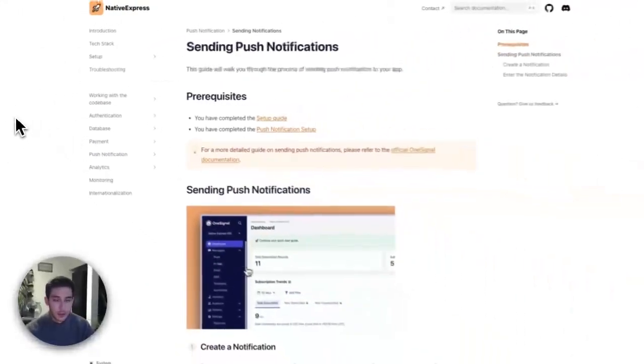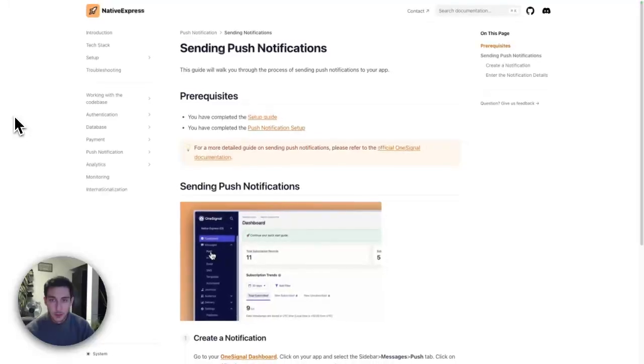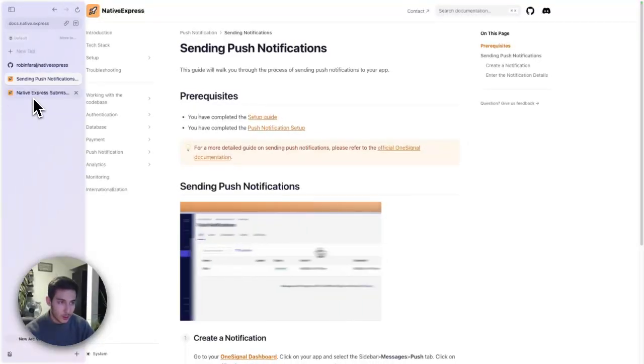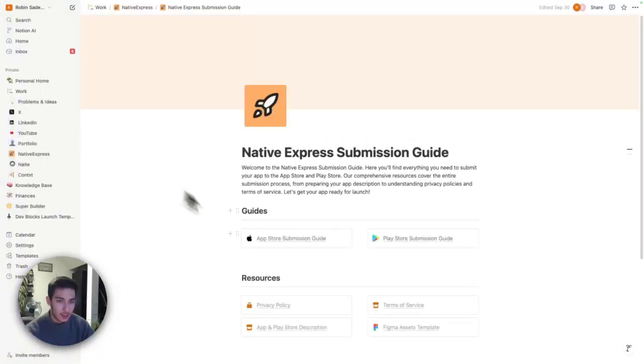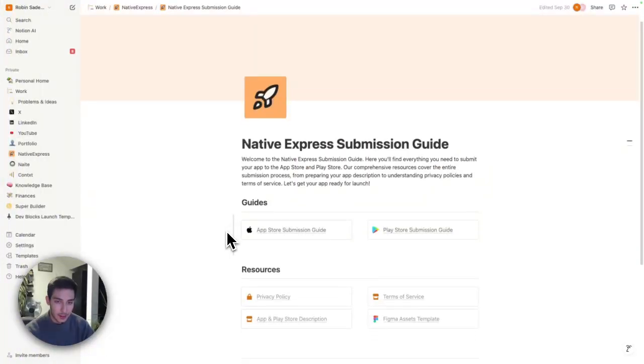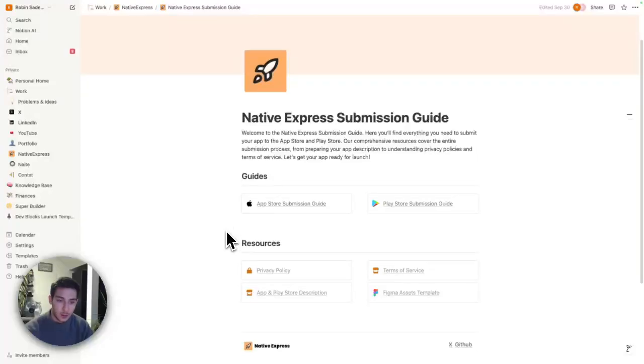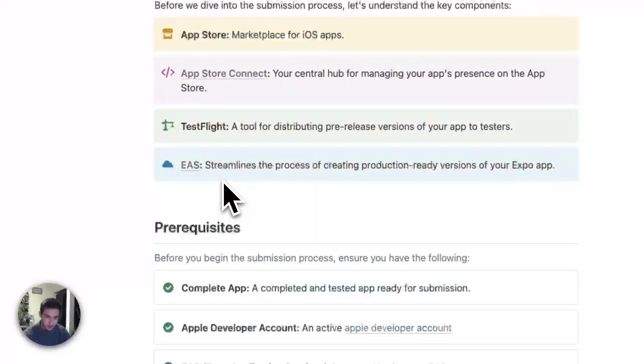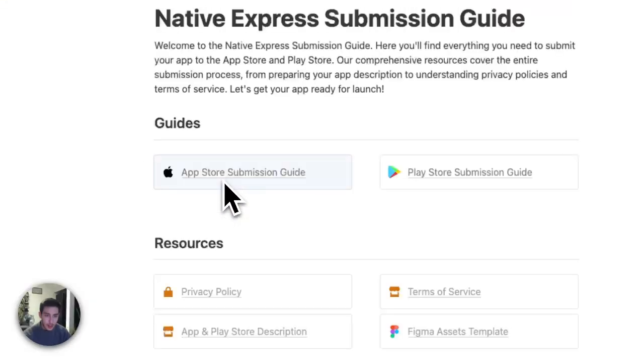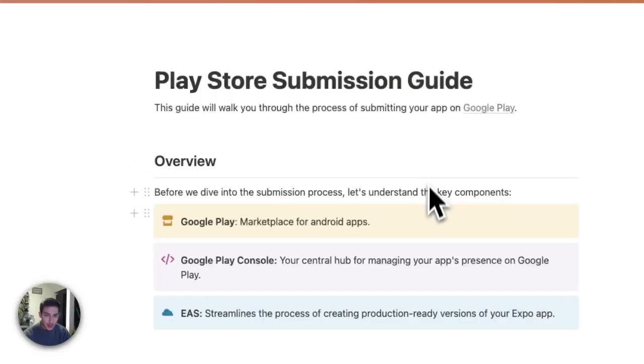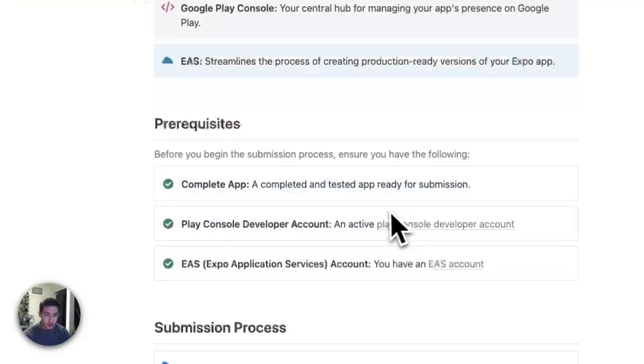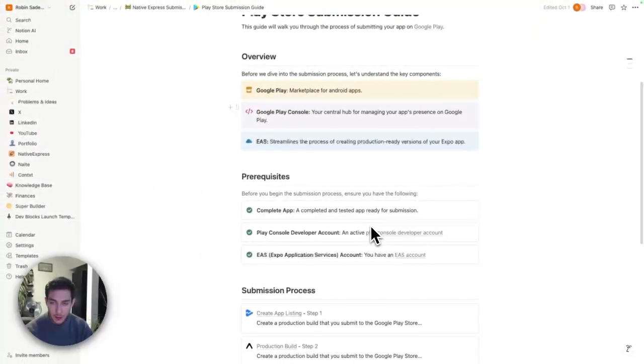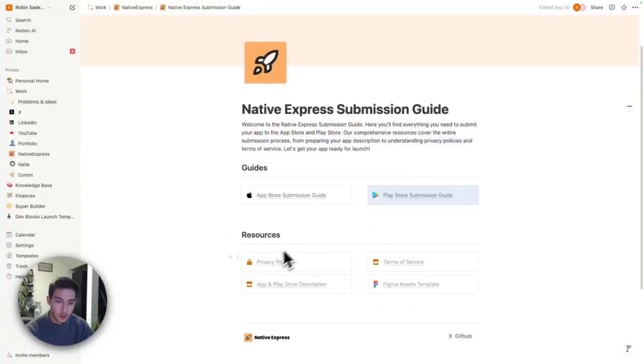So if you have purchased the premium version, the more advanced version, you get the submission guide. The submission guide includes submission guide on App Store and on Play Store. This includes how to build the app, how to fill out App Store Connect or Play Store Console to get through it.